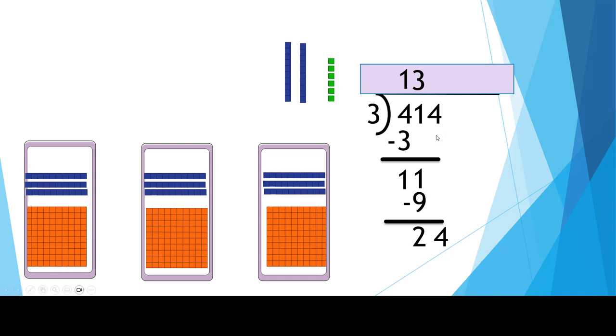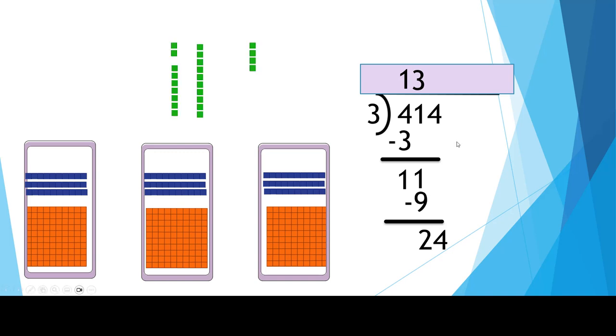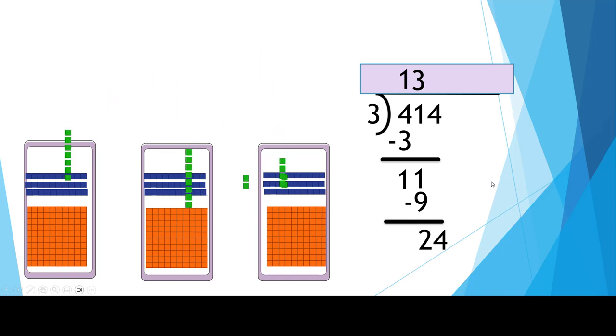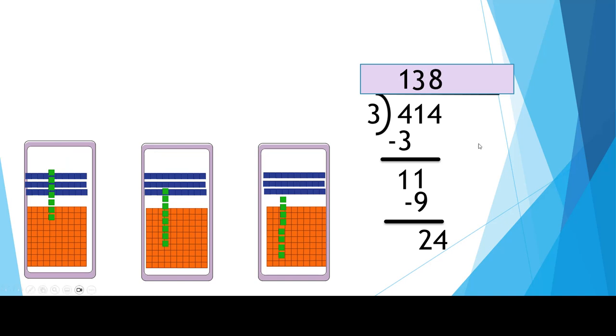Then finally we're going to bring down the 4. So the sequence is divide, multiply, subtract, bring down. Does mustard smell bad? And now we begin dividing again. 24 divided by 3 is 8. I'm going to put that number up in the ones place ever so carefully.